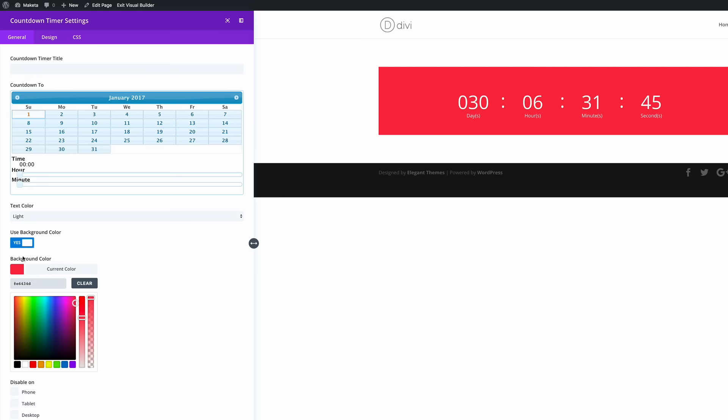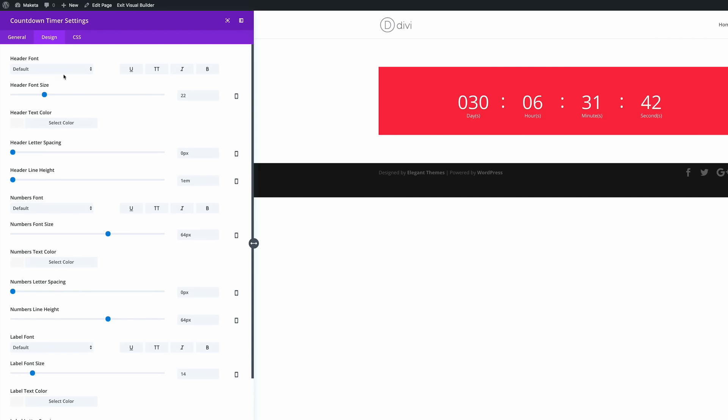All right so now that I've got the color I'm just going to go into design. And here we're going to change the font. As you can see the font we have here is not as bold as we want it to be. So the font we're going to use here is going to go on all the titles.